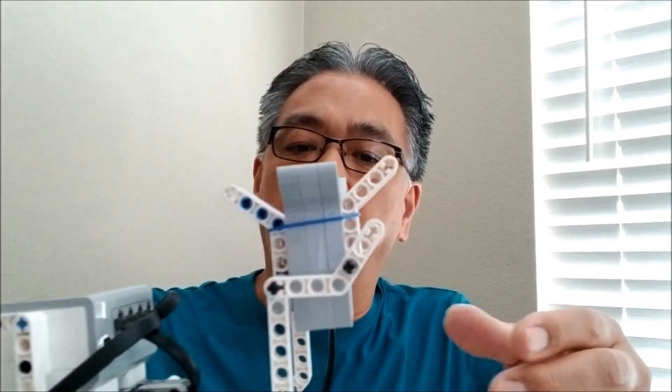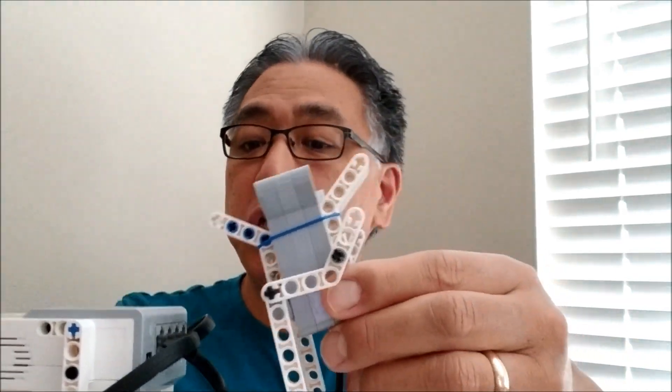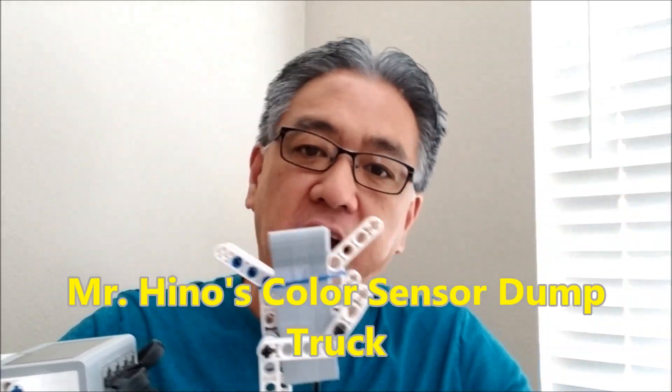Hey everybody, what's going on? It's Mr. Hino with Mr. Hino's LEGO Robotics. Today I have the LEGO EV3, Mr. Hino's custom-built color sensor dump truck.